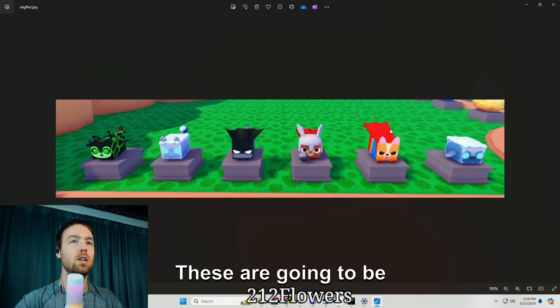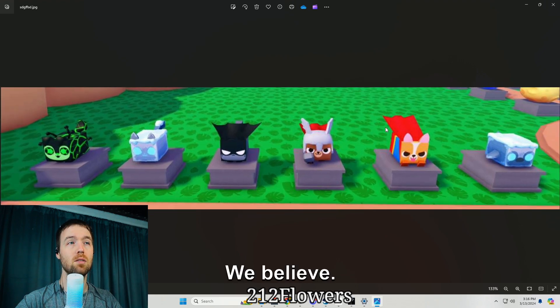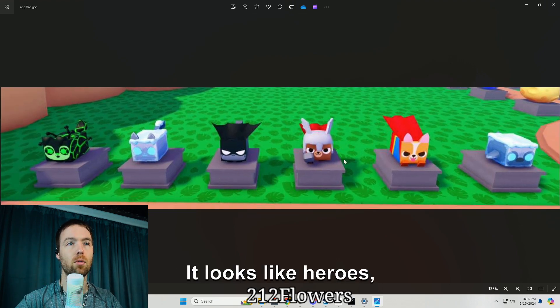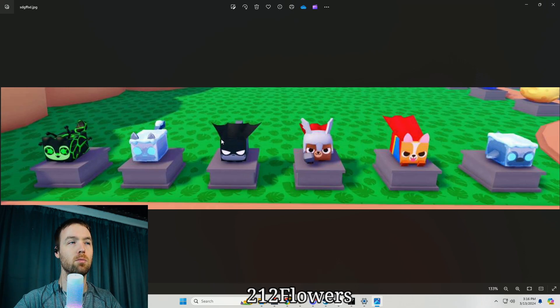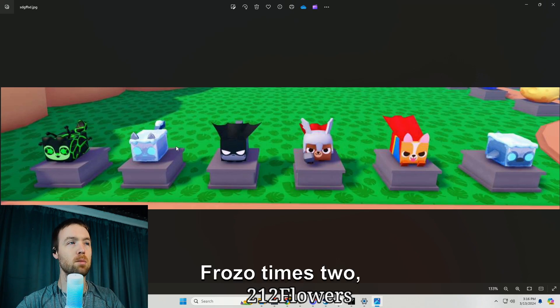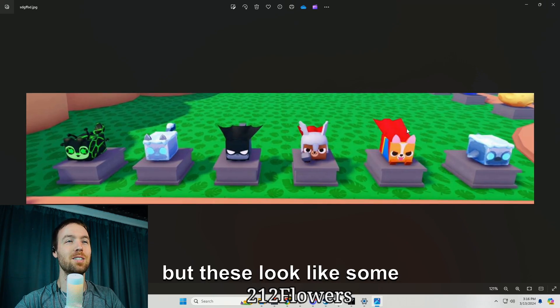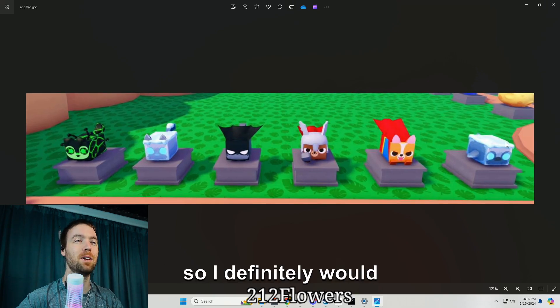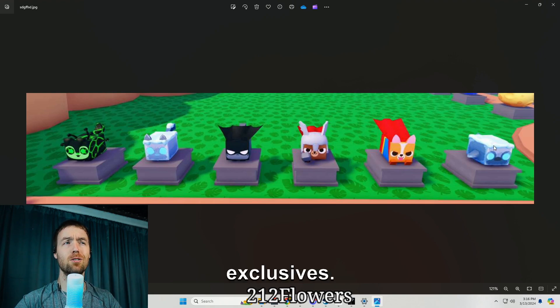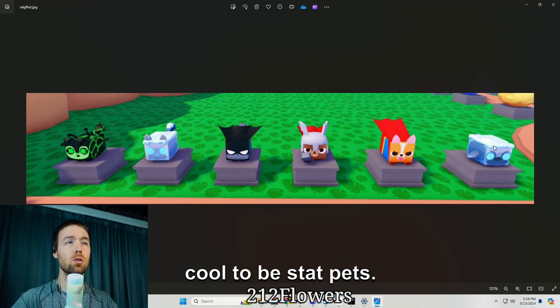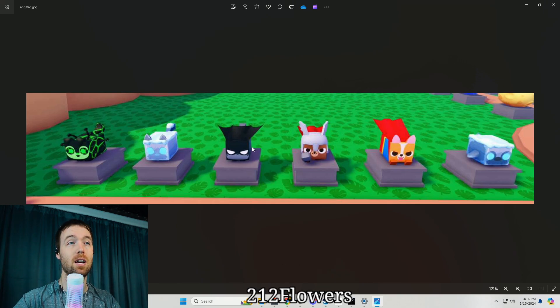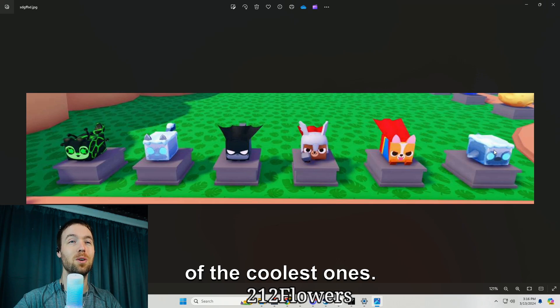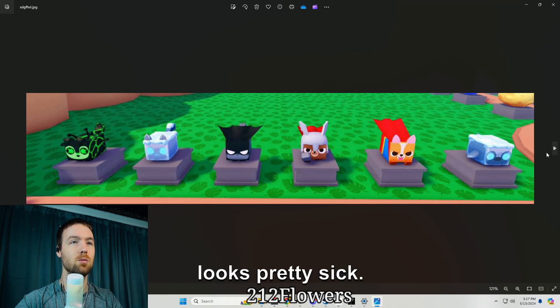These are going to be some new exclusives we believe. We got the Thor dog, it looks like heroes basically. You got Frozo, you got Superman, you got Thor, Batman, Frozo times two, and then toxicity I guess. These look like some new exclusives, they look pretty sick, so I definitely would like to see these come in. I believe they're exclusives, I don't think they'd be stat pets because I think they are way too cool to be stat pets. I would definitely like to get myself the Batman exclusive.